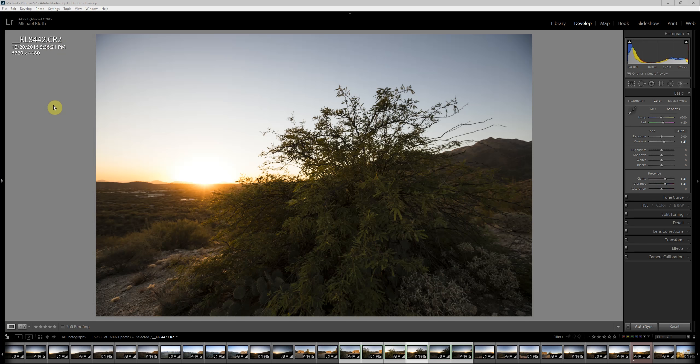With the current version of Lightroom, it actually does a very good job of dealing with differences in exposure and in focus. And so for this particular series here, you can see I've got six highlighted here in green. Those are the ones we're going to put together.